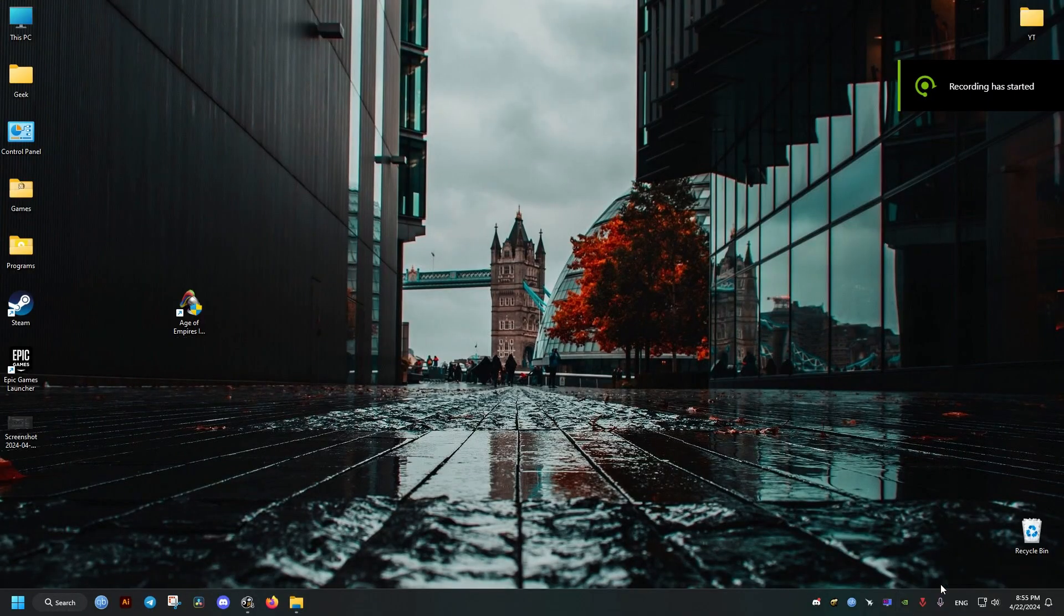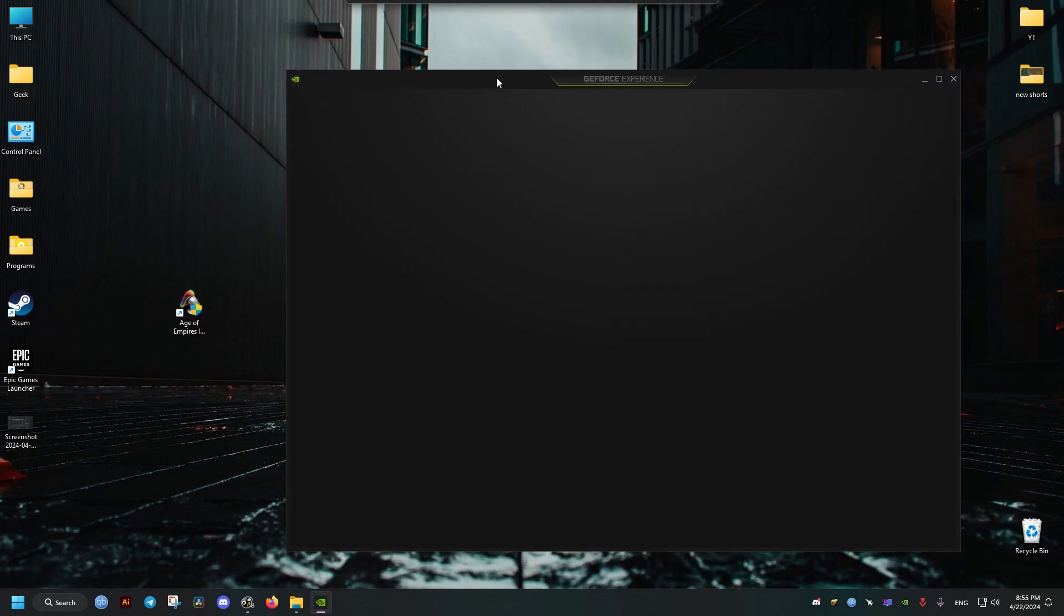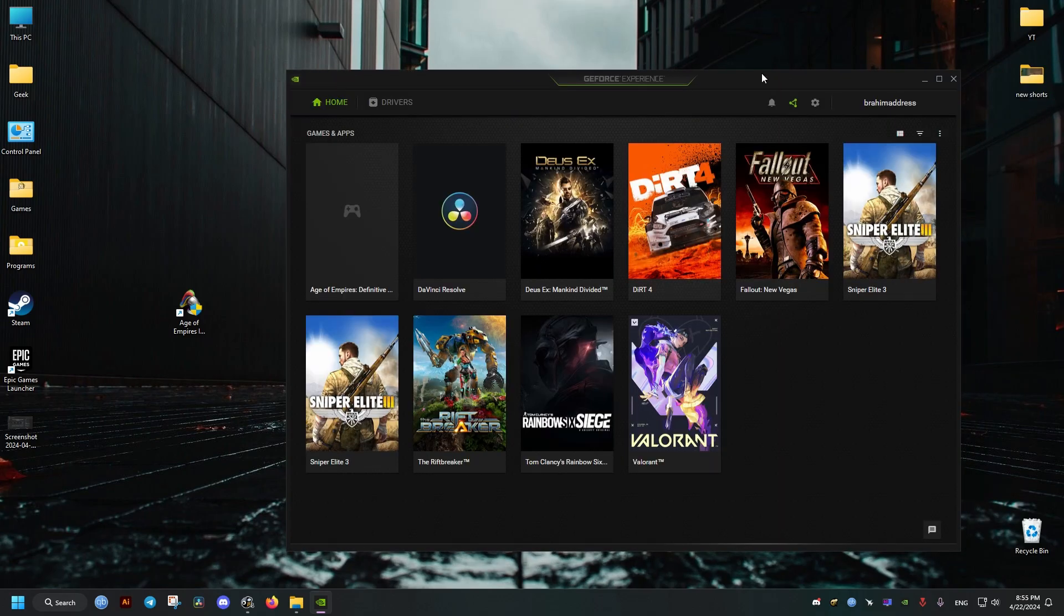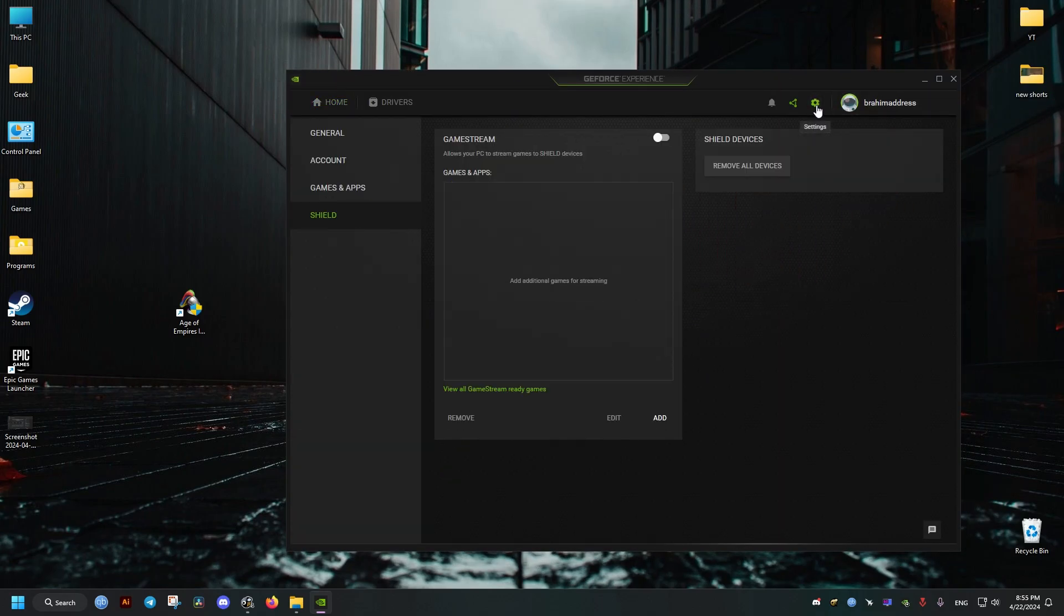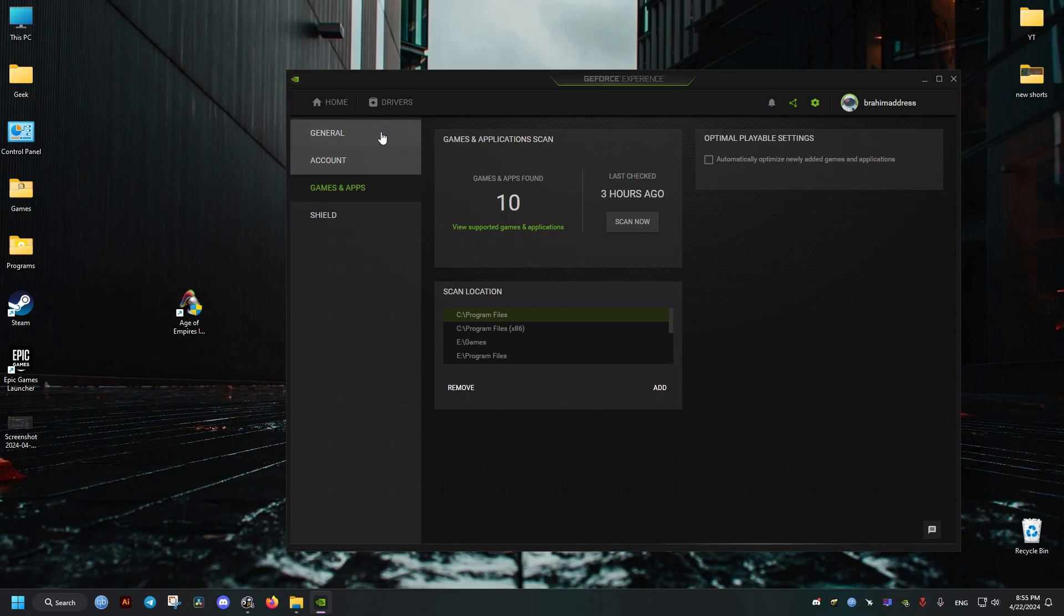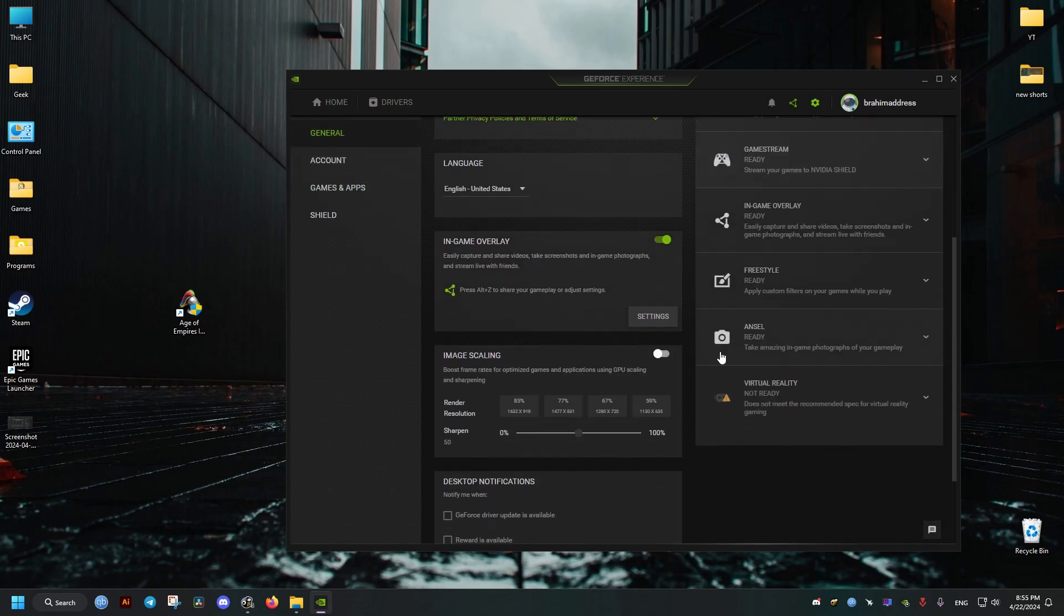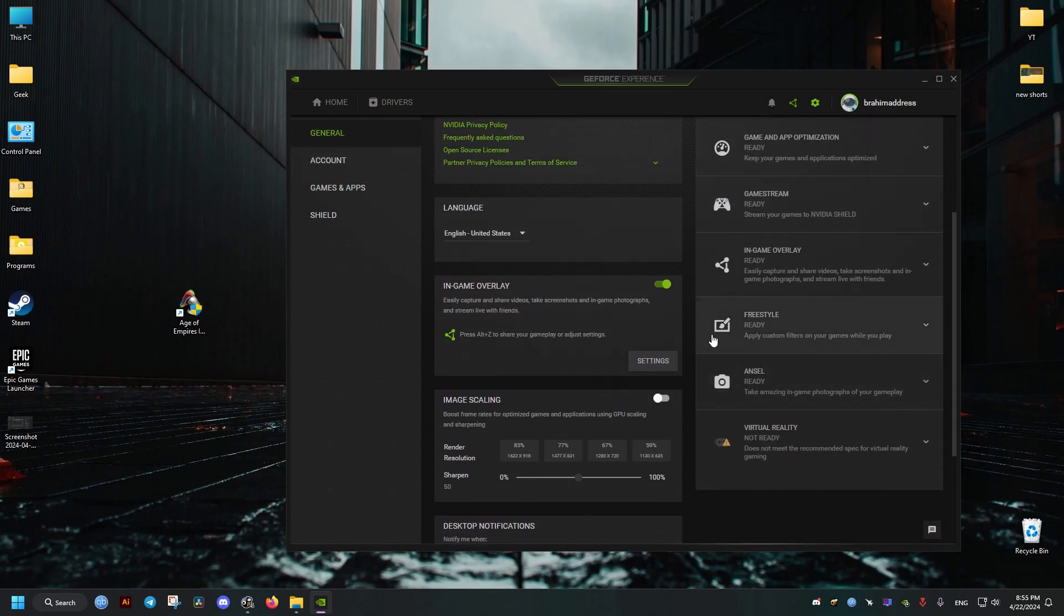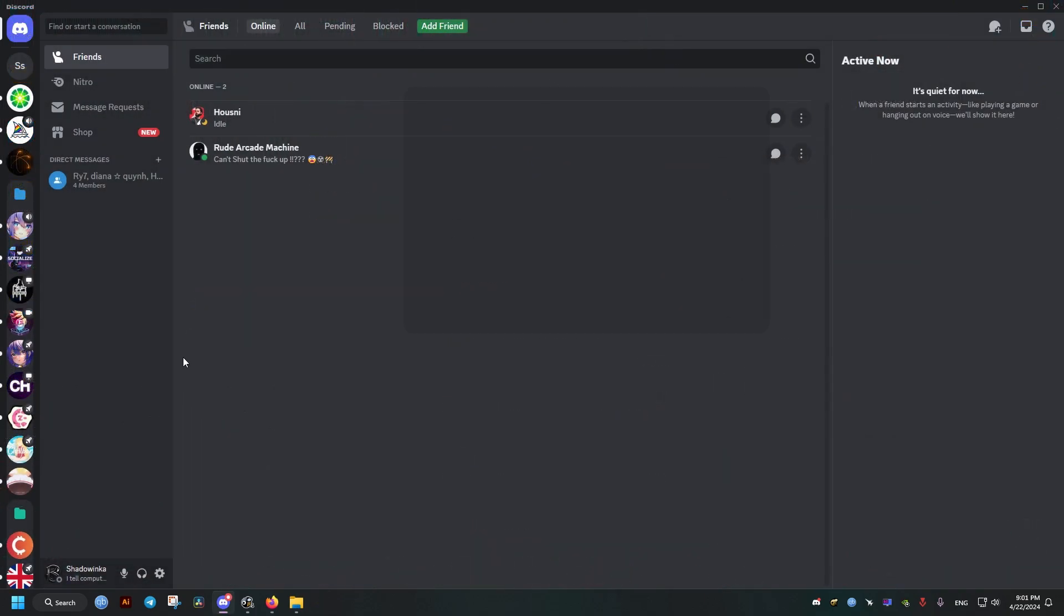Now first one is the NVIDIA GeForce Experience. I did not personally encounter any crashes while using this one but just to make sure we will be disabling it if we're not using it. Now of course I'm not going to disable it now since I'm recording with it. You just unselect that one.